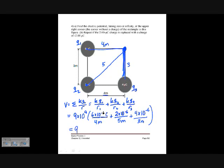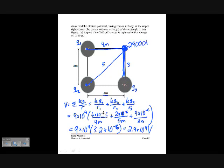Plugging in all those values and multiplying by 9 times 10 to the 9th, we get a total result of 3.2 times 10 to the minus 6 times 9 times 10 to the 9th, which equals 2.9 times 10 to the 4th volts — about 29,000 volts at that corner.